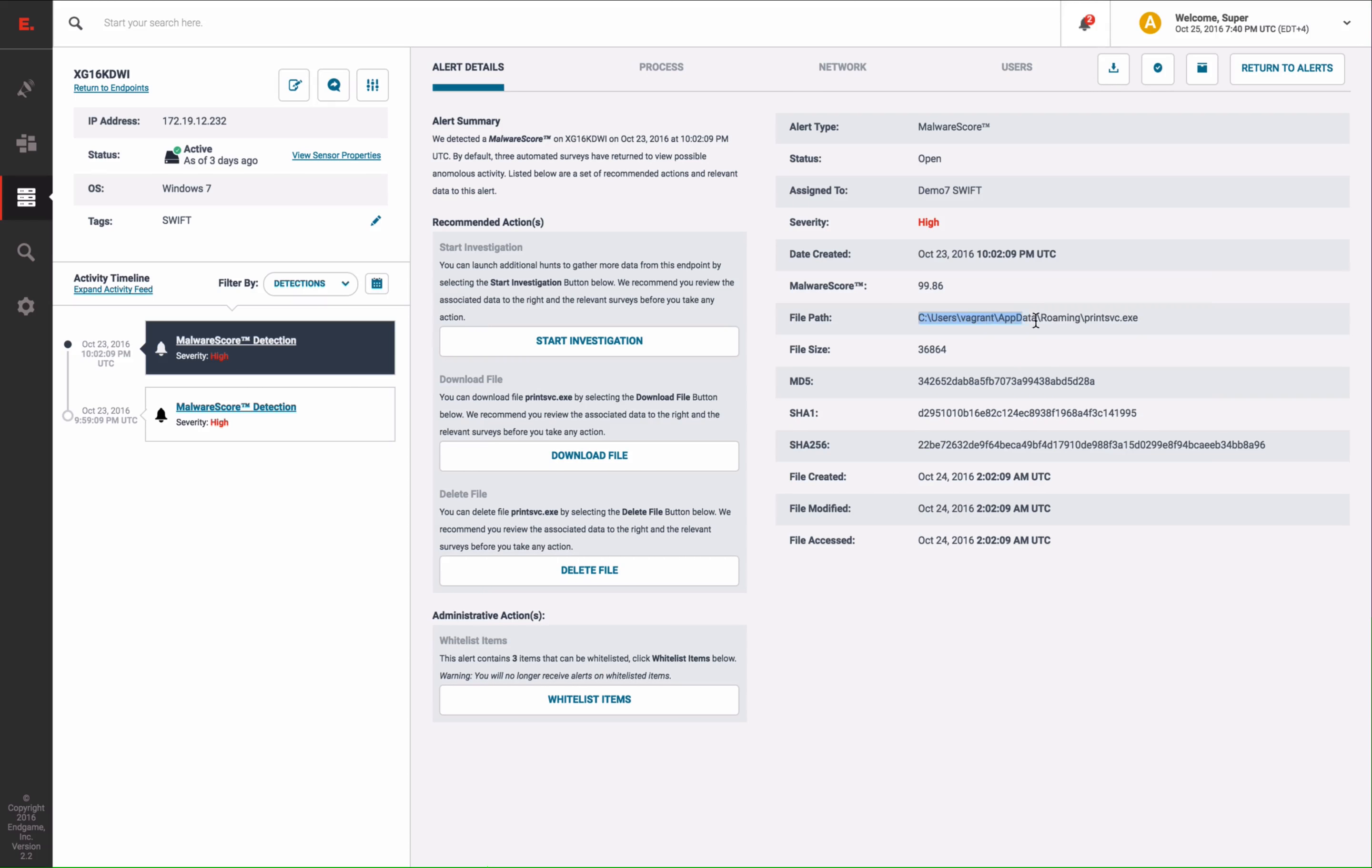The previously mentioned dropper, like it sounds, drops or installs the malware to the system. And we can see that this file was installed in the appdata directory, which generated the alert.